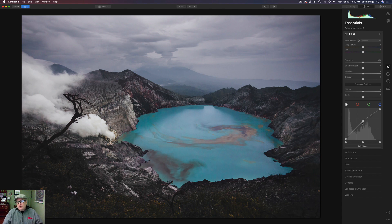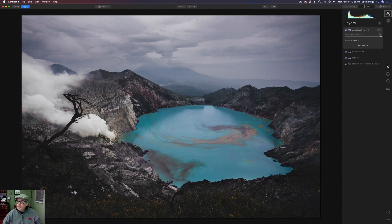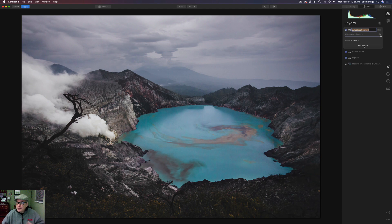Next we're going to do dark tones. Let's come back to layers, rename this layer we just made, and call it 'Lighten Lights.' Now let's click the plus and add a new adjustment layer.